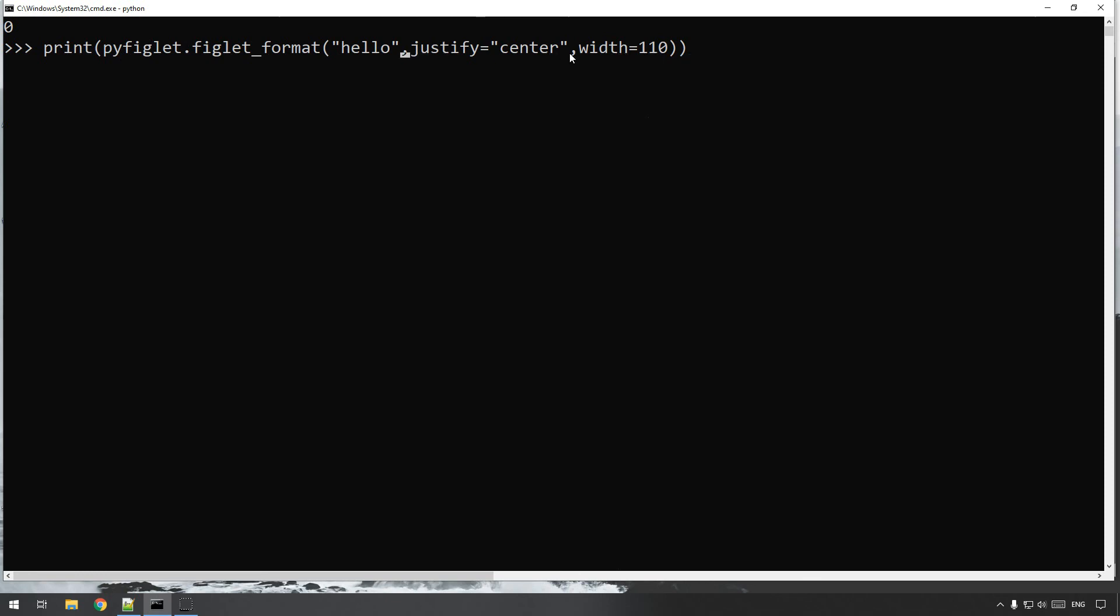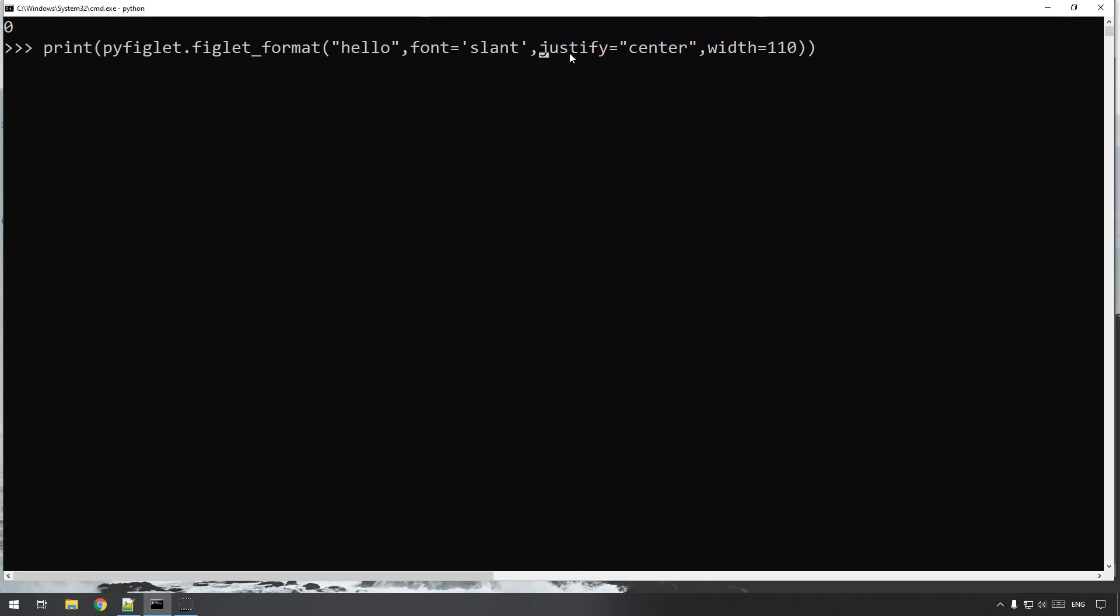So font equals, that was a good one, I like the look of that one, slant. And it will print it out slanted. Also you don't need to print it out straight away.